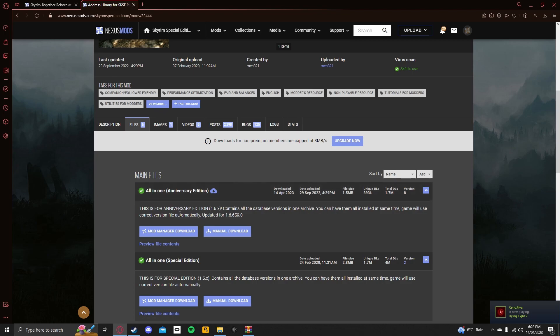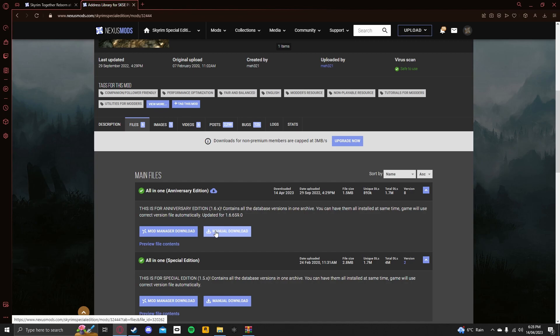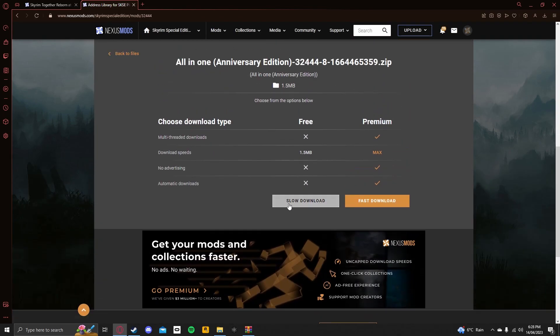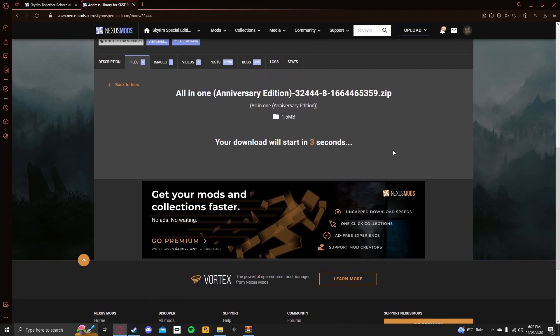Now, even if you've not paid for the Anniversary Edition, it just refers to 1.6+, which is what Skyrim Special Edition is when you install it from Steam. So, click on Manual Download, click on Slow Download, give it 5 seconds, and it should start downloading.